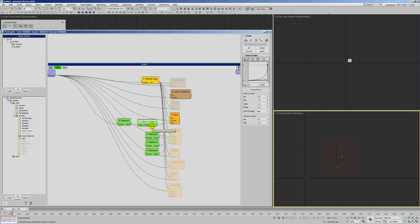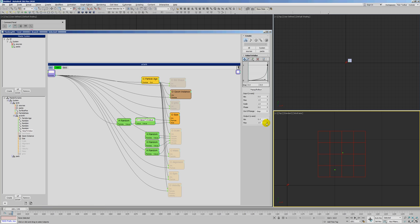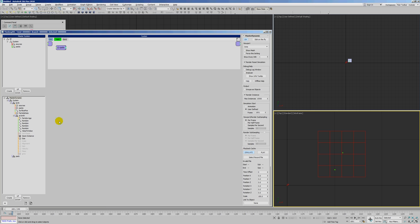Each particle at birth gets a random number between 0 and 1, which gets fed into a value-to-value lookup table — basically a 'fit' if you're coming from Houdini. What this does is: if the incoming value is 0, our y-output is going to be 0.1. As our random incoming number goes from 0 towards 1, it's going to go up in y up to a value of 1 at the maximum. So this is a nice way of creating a random weighted value — most particles will be in the lower size zone, some in the middle, and only a few will be really big.